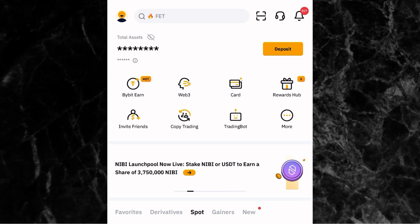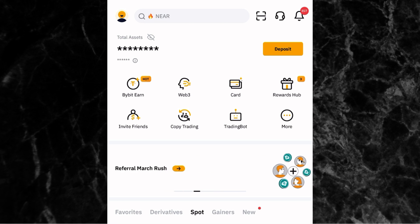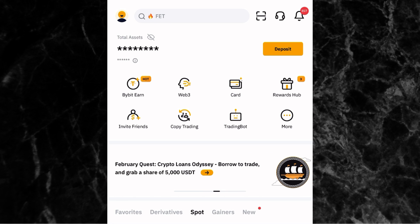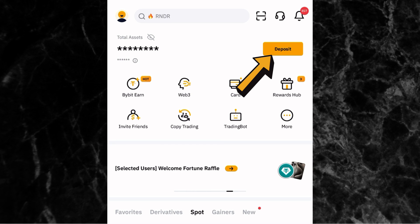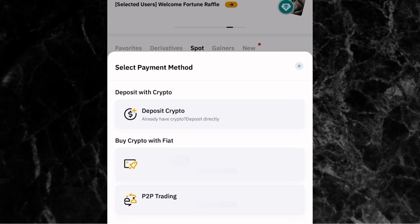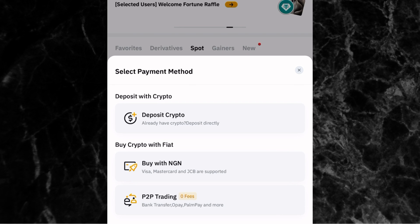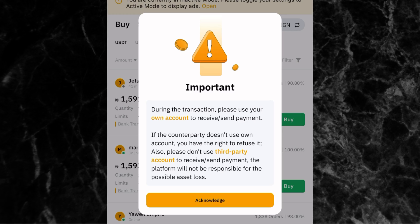If you want to learn how to deposit money into your Bybit account through P2P, here is how to do it. Please make sure you like this video and subscribe to the YouTube channel if you have not subscribed. The first thing you want to do is click on deposit at the top right corner of the screen where the arrow is pointing. Once you click on deposit, you have three options: deposit crypto, buy with NGN, and P2P trading.